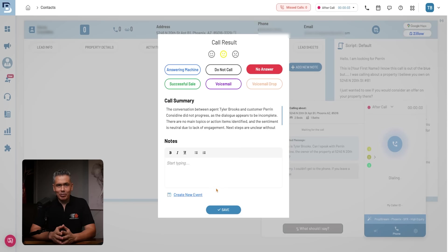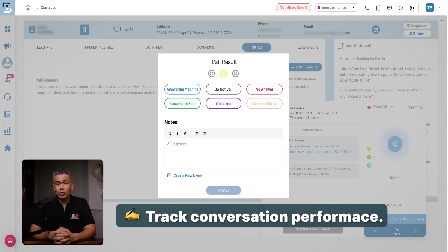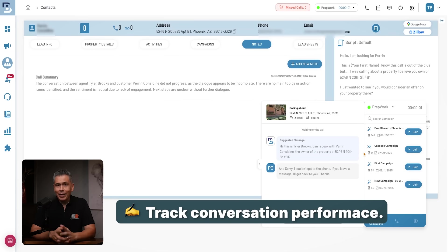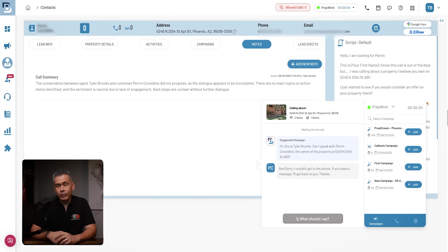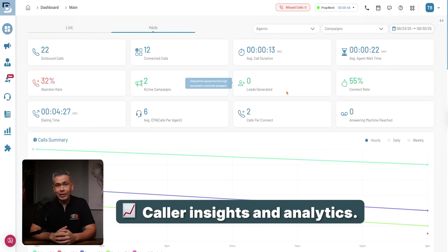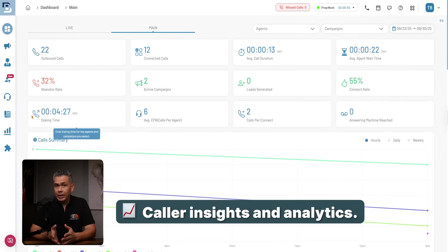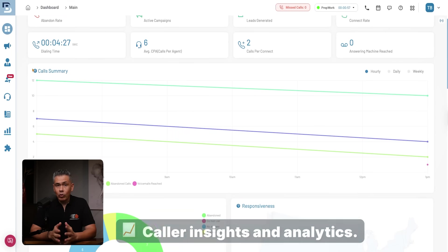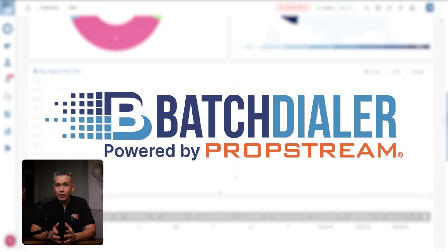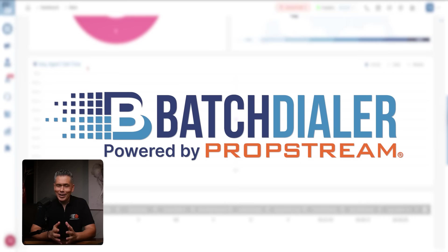Every conversation matters. Batch Dialer lets you log your call results, add notes, apply tags, and even record calls for training and review. That way, nothing slips through the cracks, and you're always prepared for the next follow-up. And with real-time analytics, you'll always know what's working — from calls made to connection rates to agent performance. Batch Dialer gives you the insights to refine your strategy and keep moving.